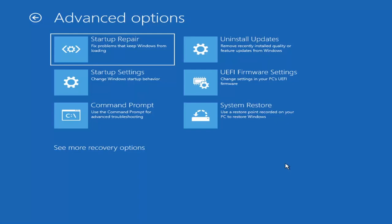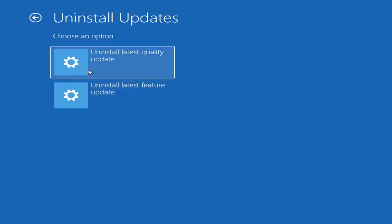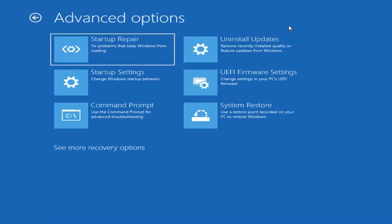Something else we can also try here would be to Uninstall Updates — remove recently installed quality or feature updates from Windows. Quality updates are the more day-to-day updates, while feature updates are the less regularly released ones — like the big ones, similar to service packs in Windows 7, Vista, and XP — larger updates that occur once or twice a year at most. It'll take longer to uninstall a feature update versus a quality update, so maybe you don't need to go back that far.